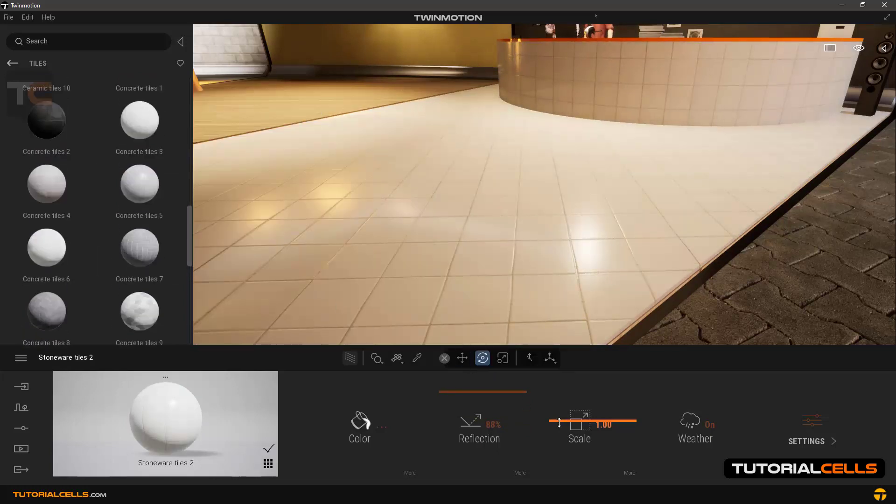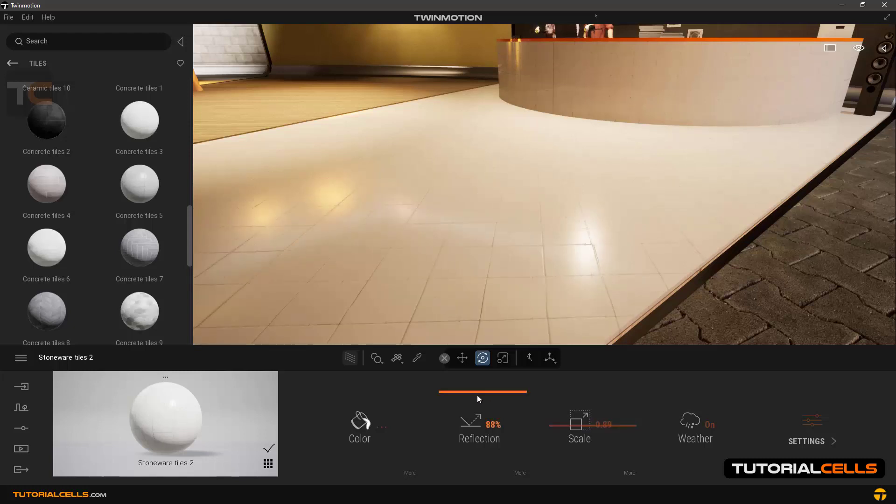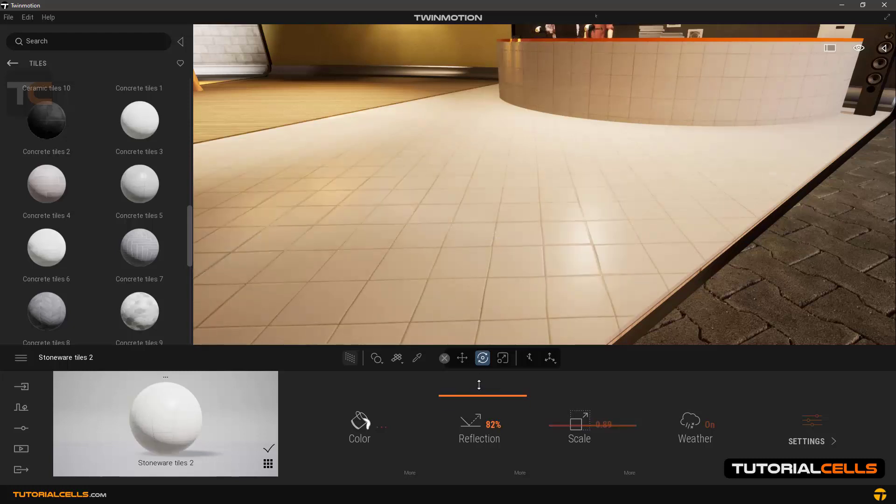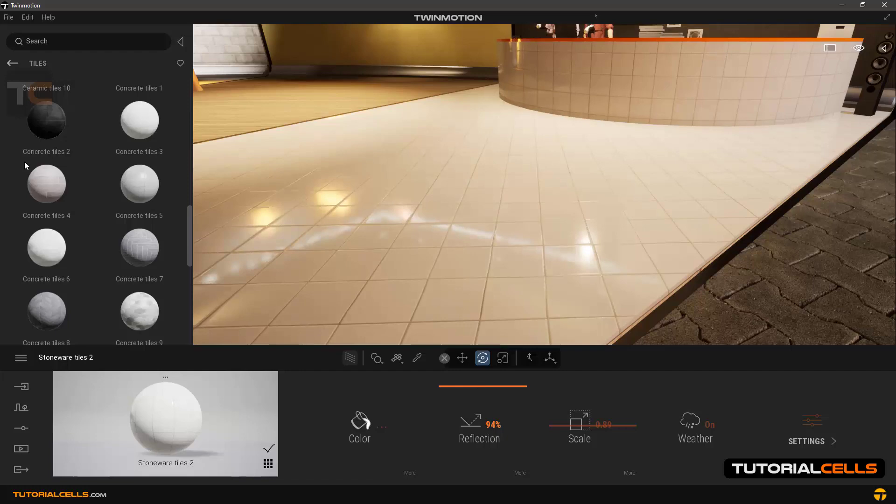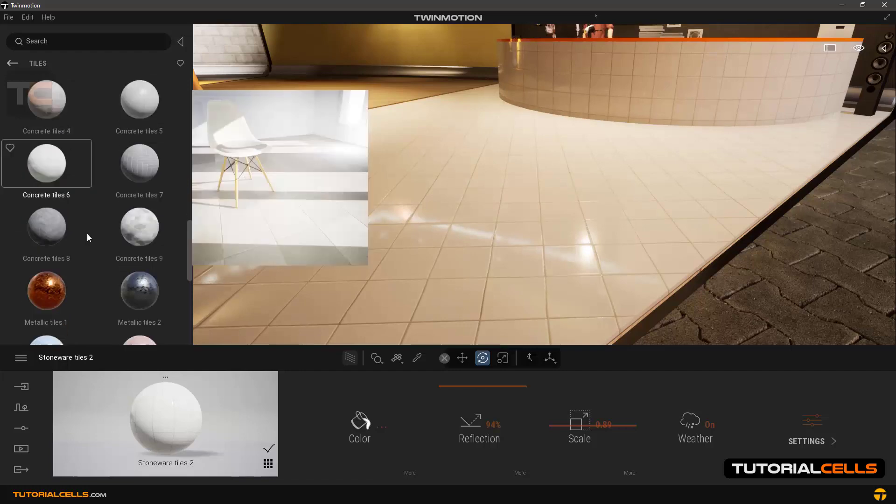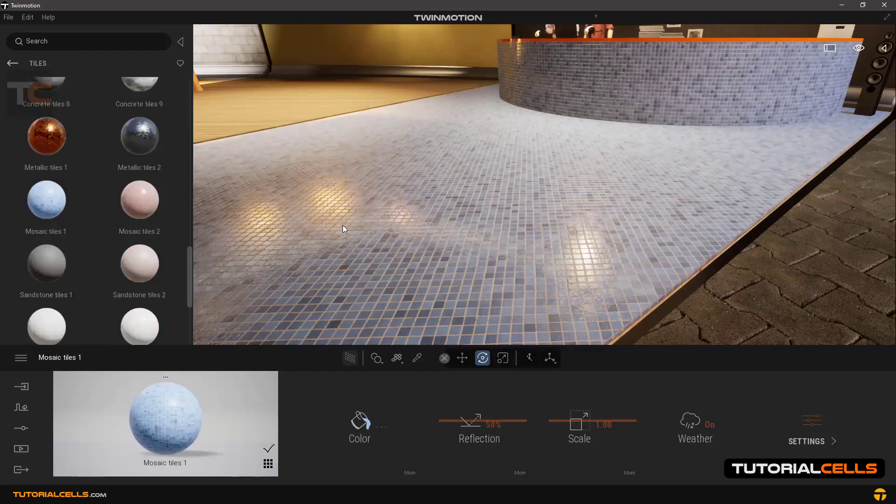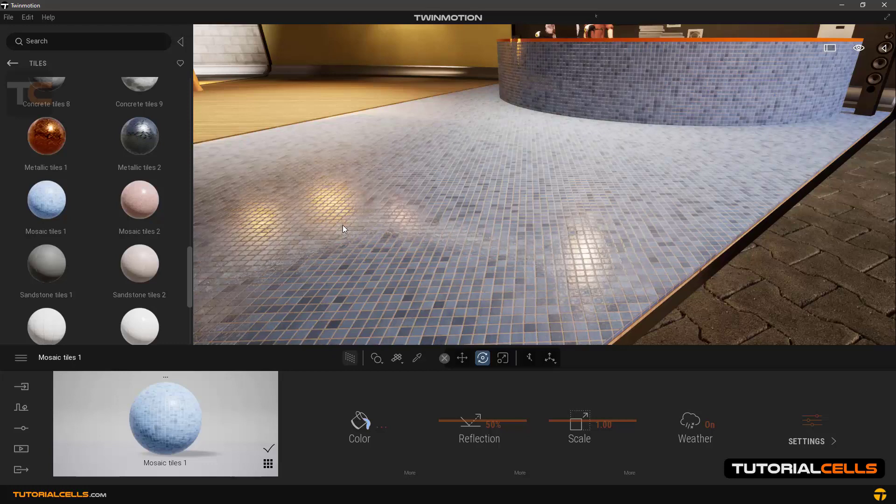For example, change the scale, change the reflection as you can see, and style for pool.